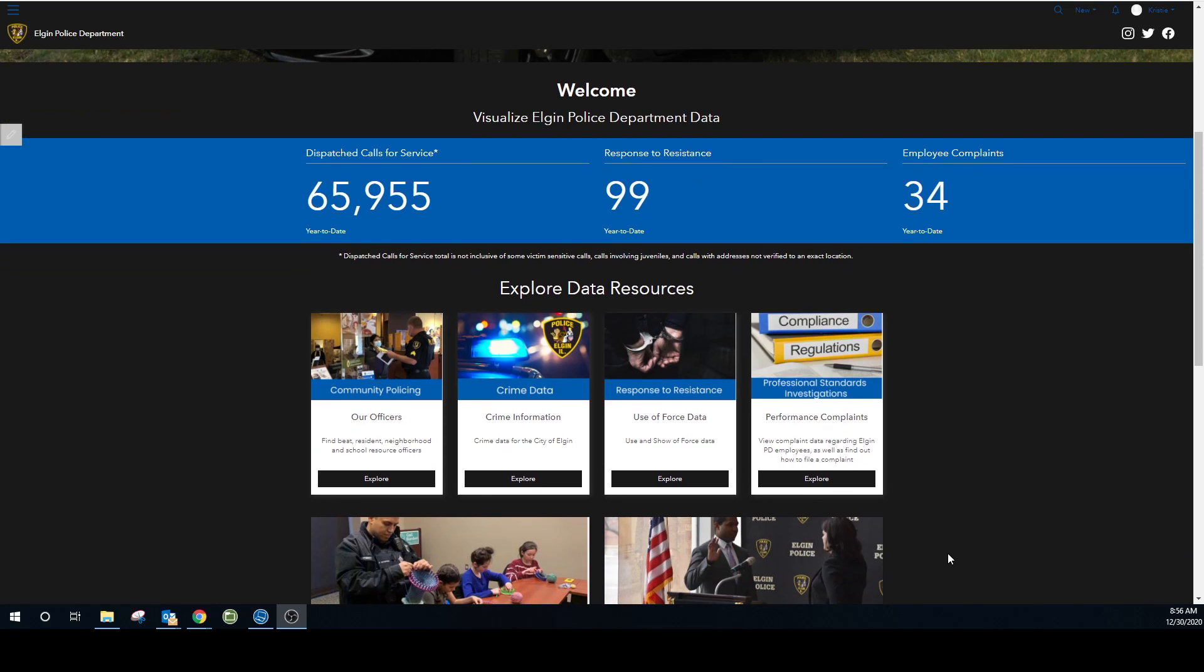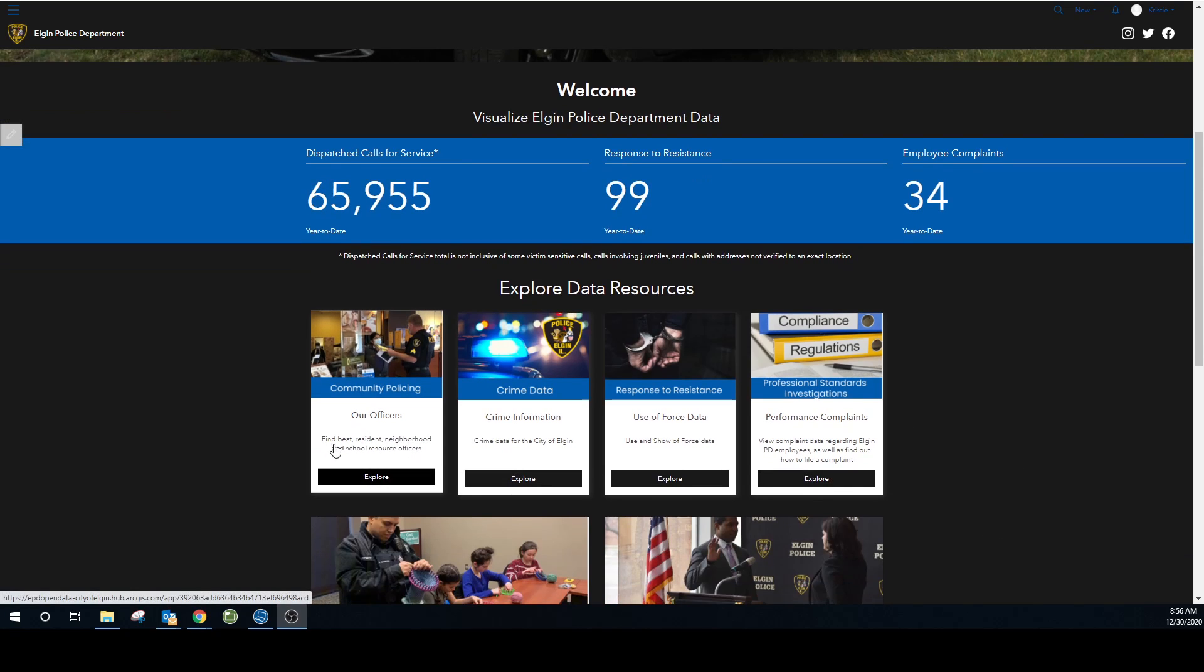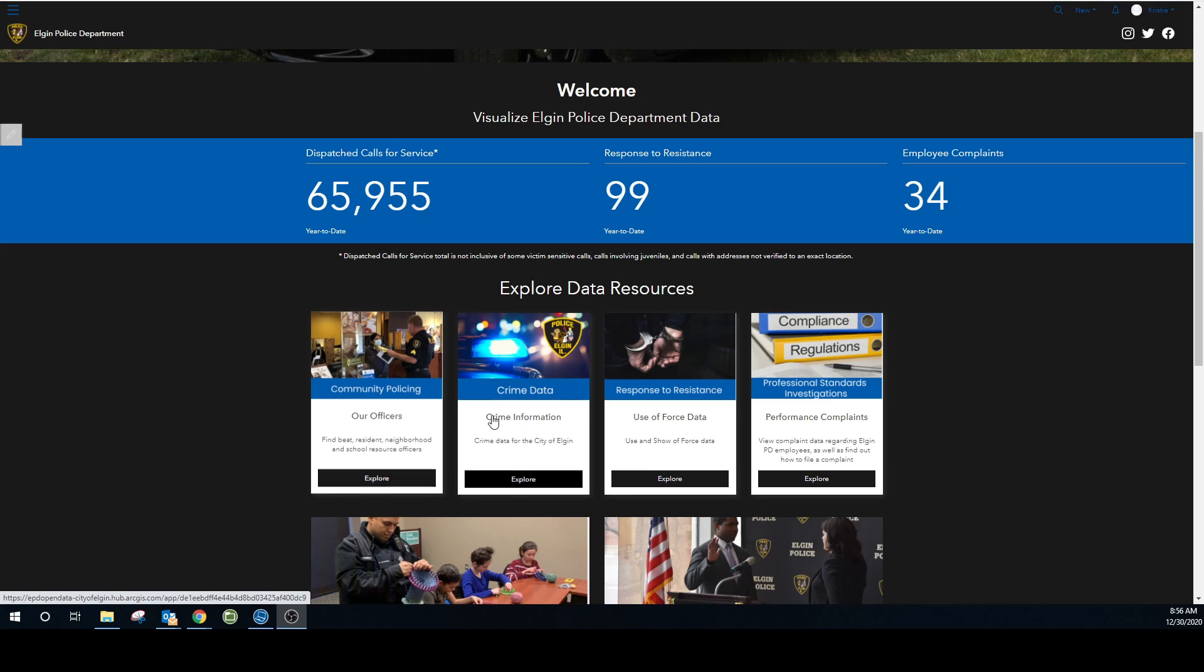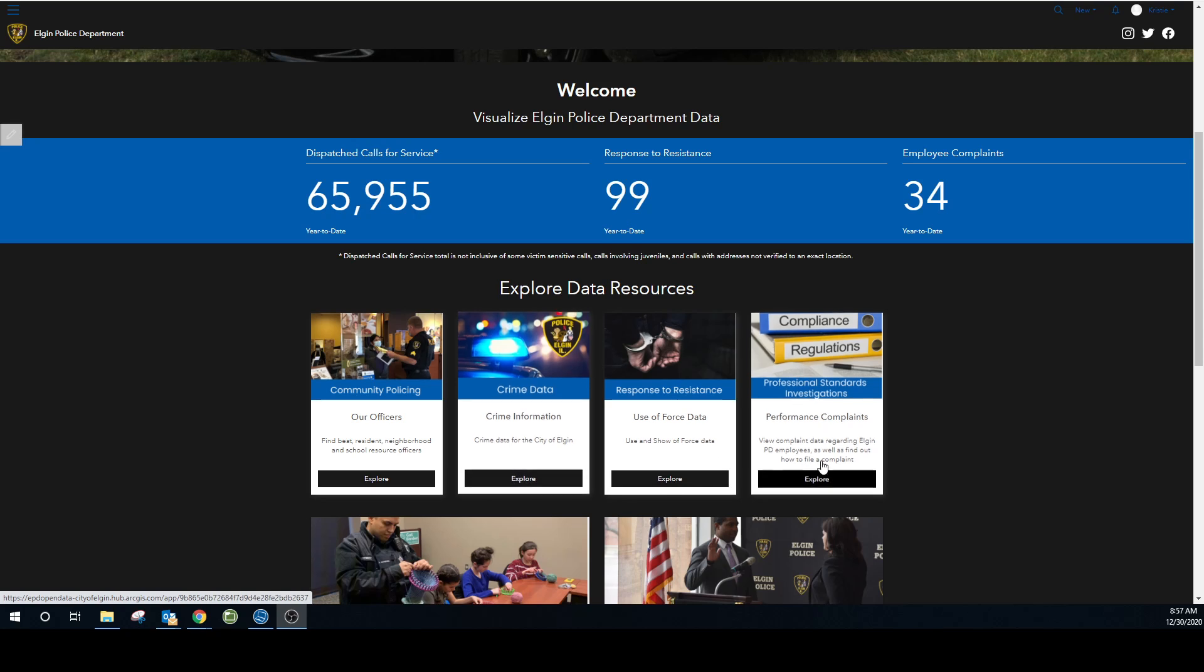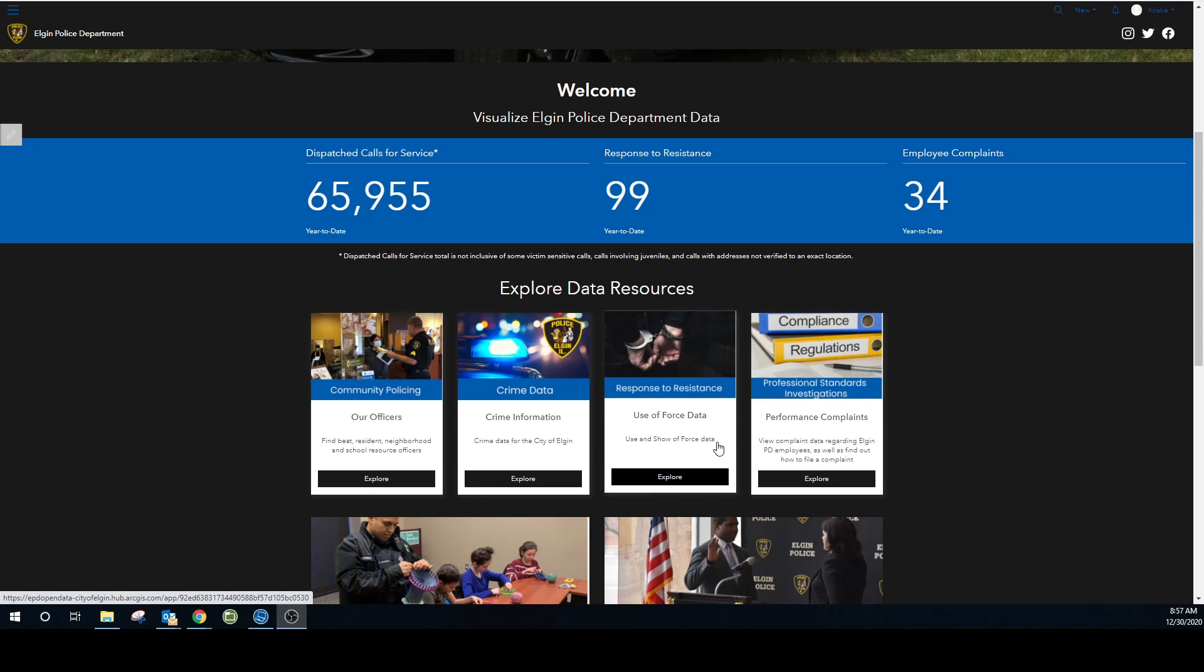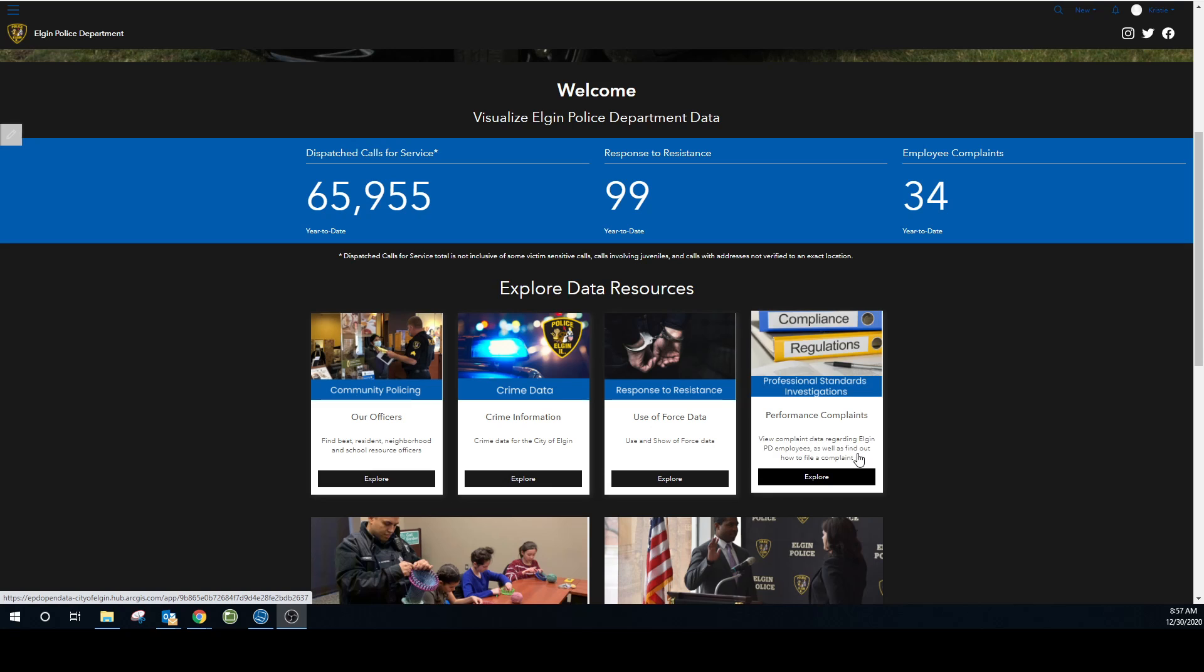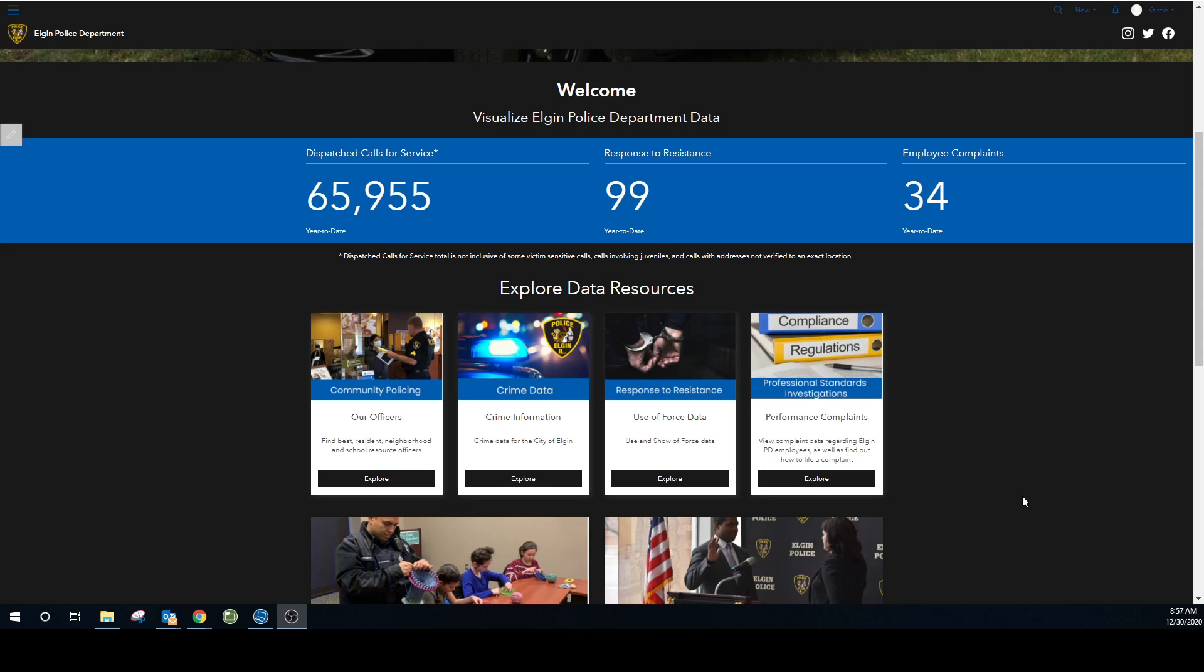As you scroll down you'll see you have some resources available such as community policing. This is where you're going to find what officers serve the area that you live in and if you're not sure which beat you live in, that information is available here too. Crime data we'll dive into that pretty extensively here in just a minute, but that's got the calls for service, the shots fired information, homicides, traffic, so we'll look at that in just a second. And again then you have the analysis pertaining to response to resistance and professional standards or employee complaints.